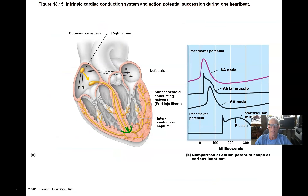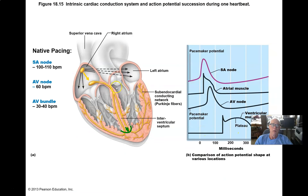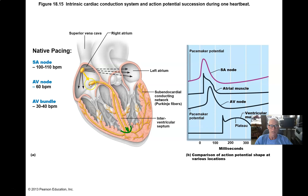All pacemaker cells have the property of spontaneously depolarizing to threshold. SA node cells naturally depolarize to threshold about 100 times a minute. If we isolated out the AV node cells, they would reach threshold around 60 times a minute — similar properties but a slower pace. The AV bundle cells have a native pacing rate of around 30 to 40 beats per minute — similar but they take longer.